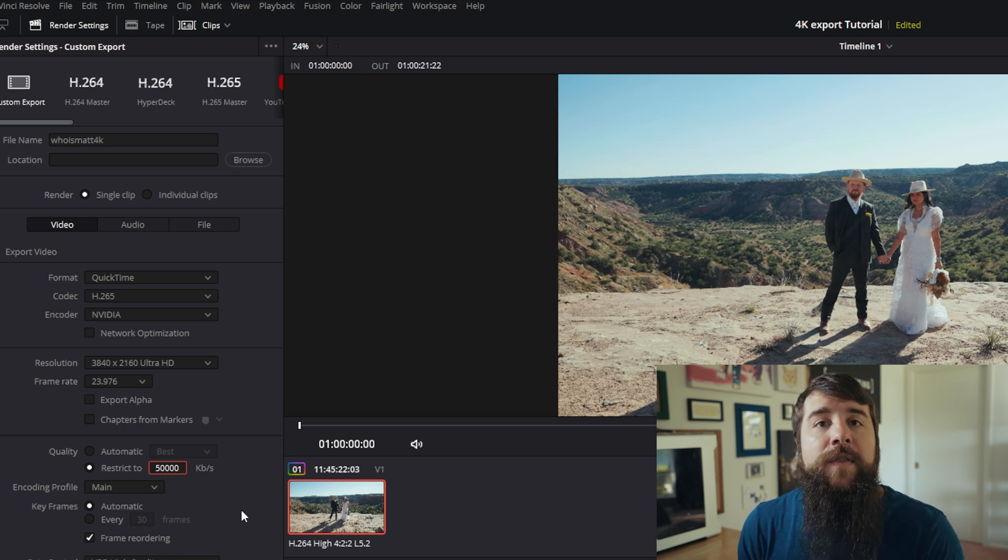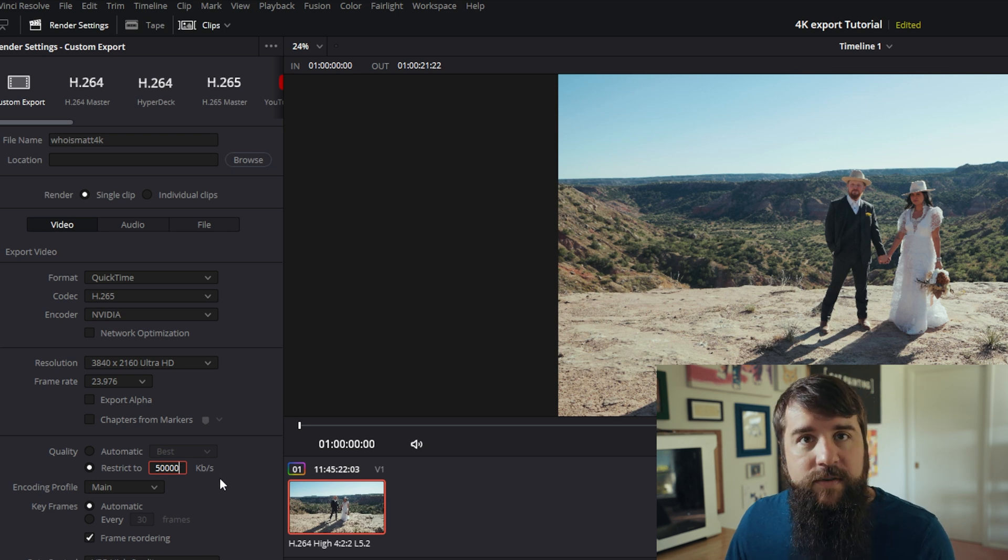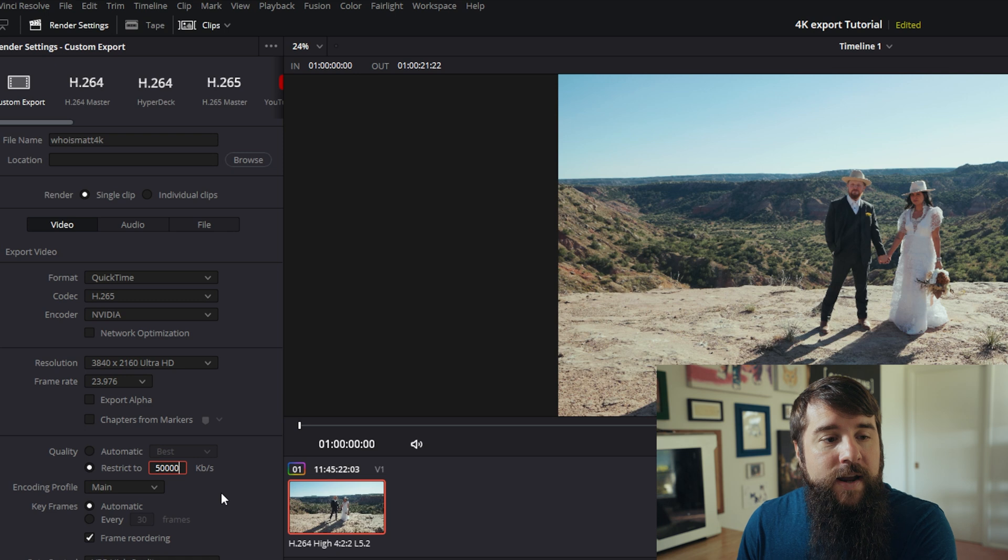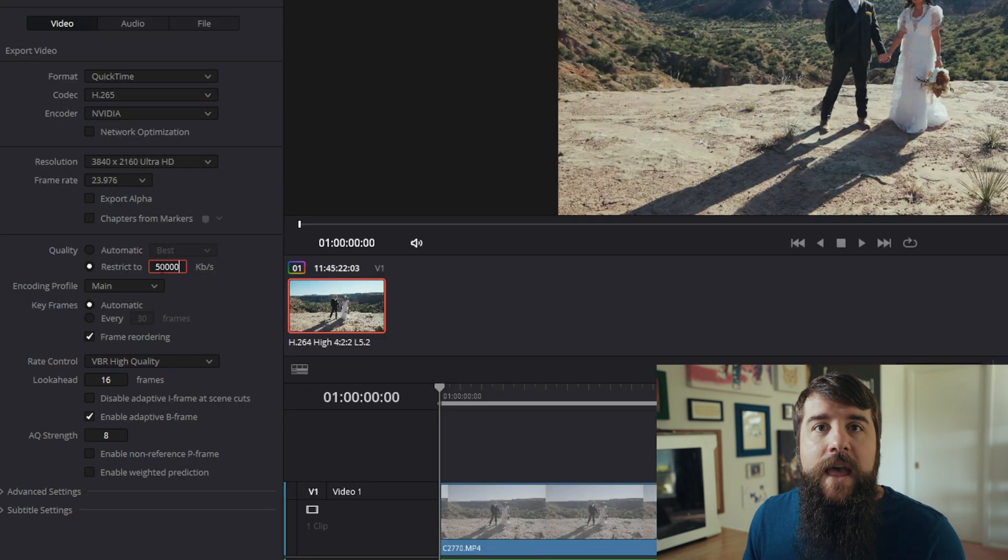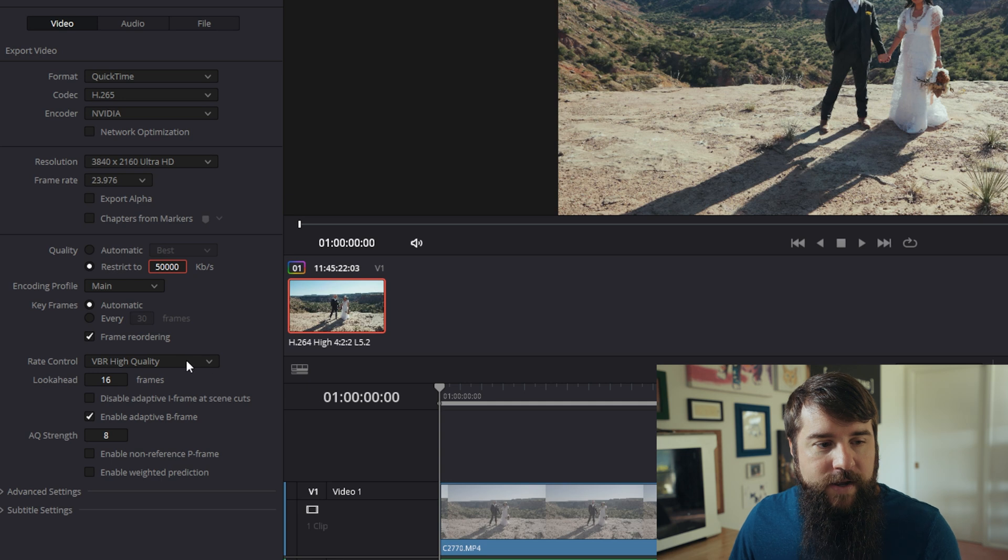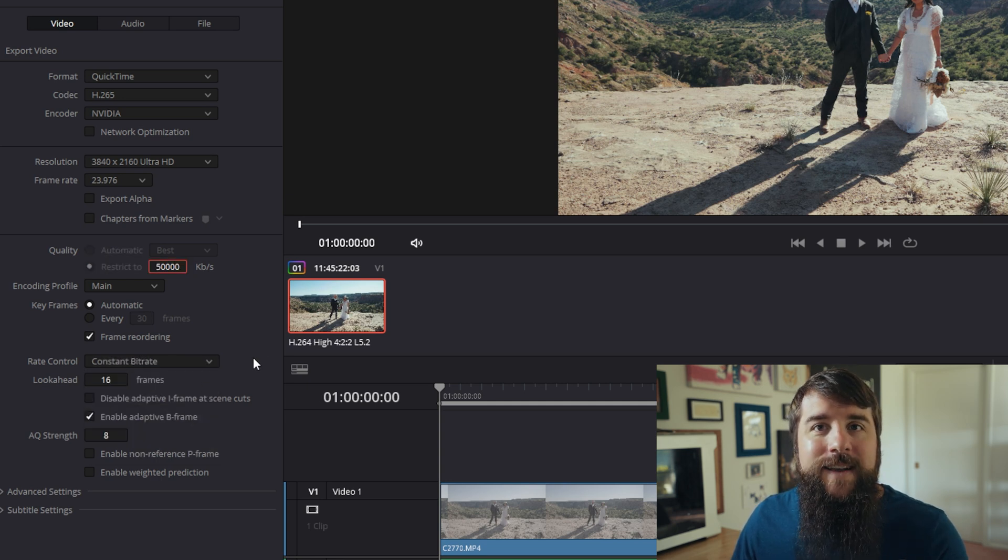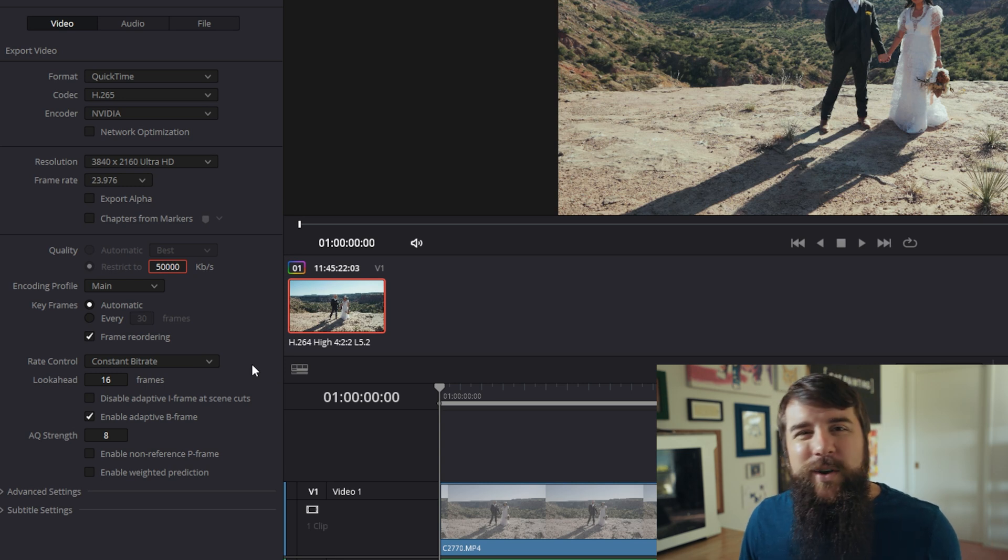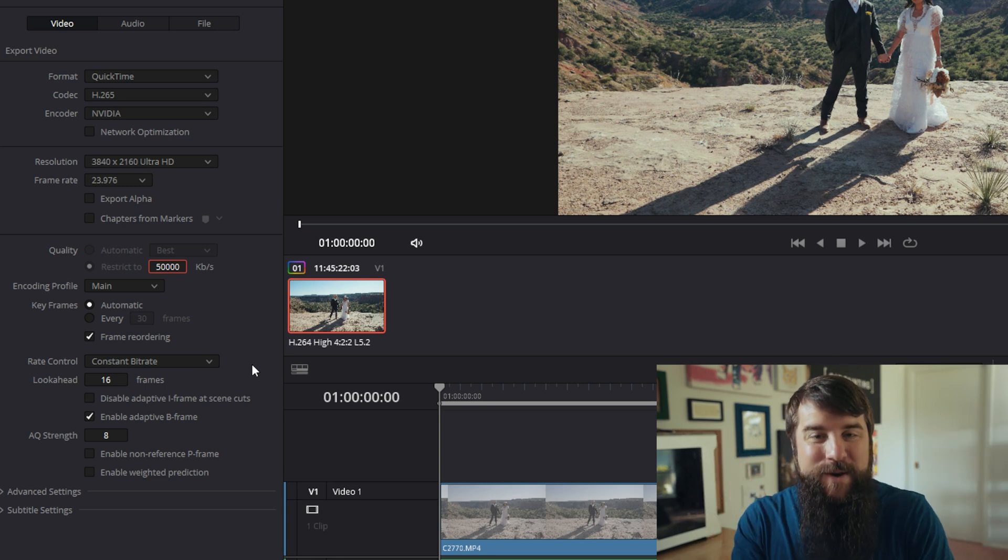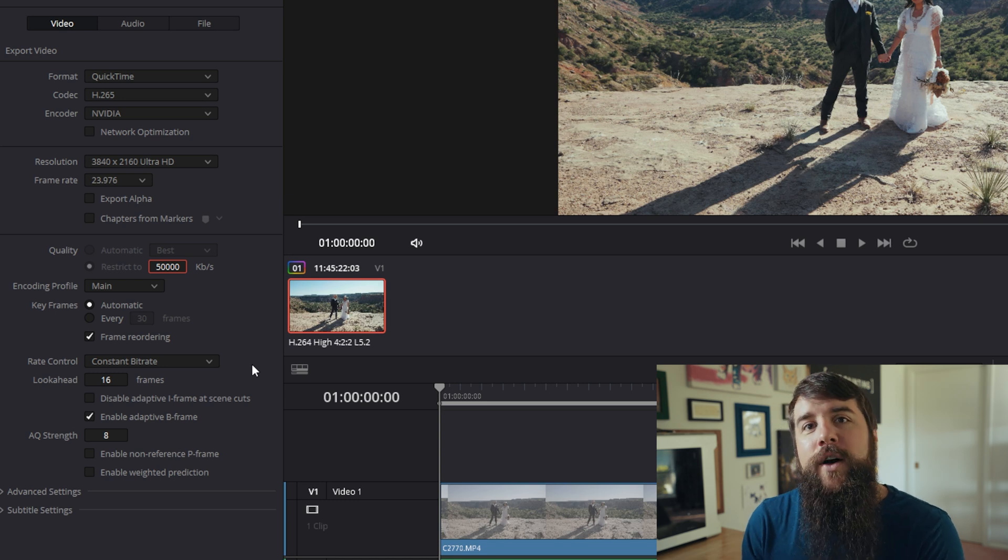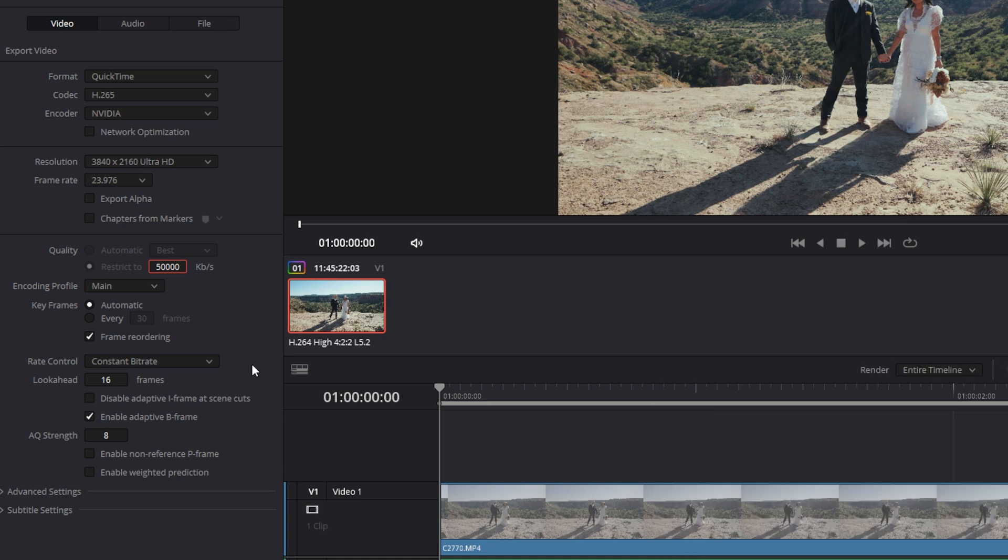Likewise, if you're exporting at 30 frames per second, I would set this to 60,000 kilobits per second and 60 frames per second, I would set it to 120,000. Then for rate control down here, you're going to want to change this from VBR high quality to constant bit rate, which is basically going to tell resolve to always use the maximum bit rate and should result in a super clean and high quality file for you when you upload it to any video sharing site.